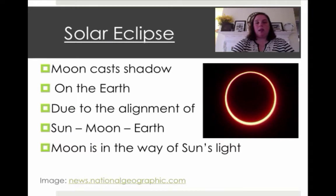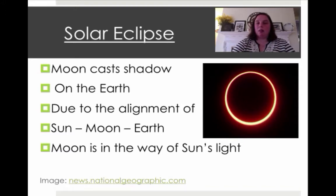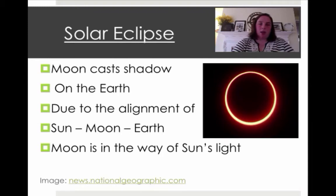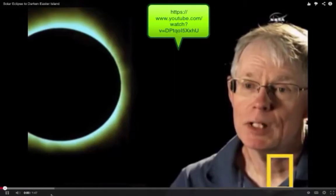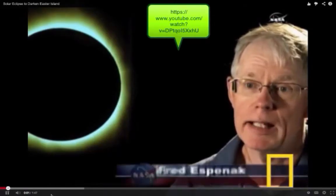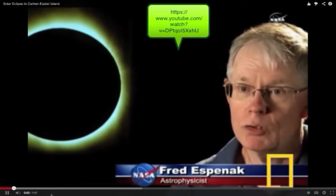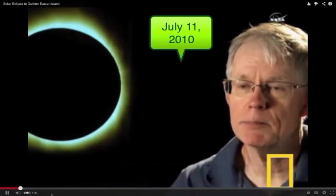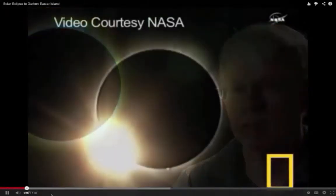This is actually what a solar eclipse looks like. It's when the moon casts a shadow on the Earth due to the alignment of the sun, moon, and Earth. That's a great definition: it's because the moon is in the way of the sunlight.